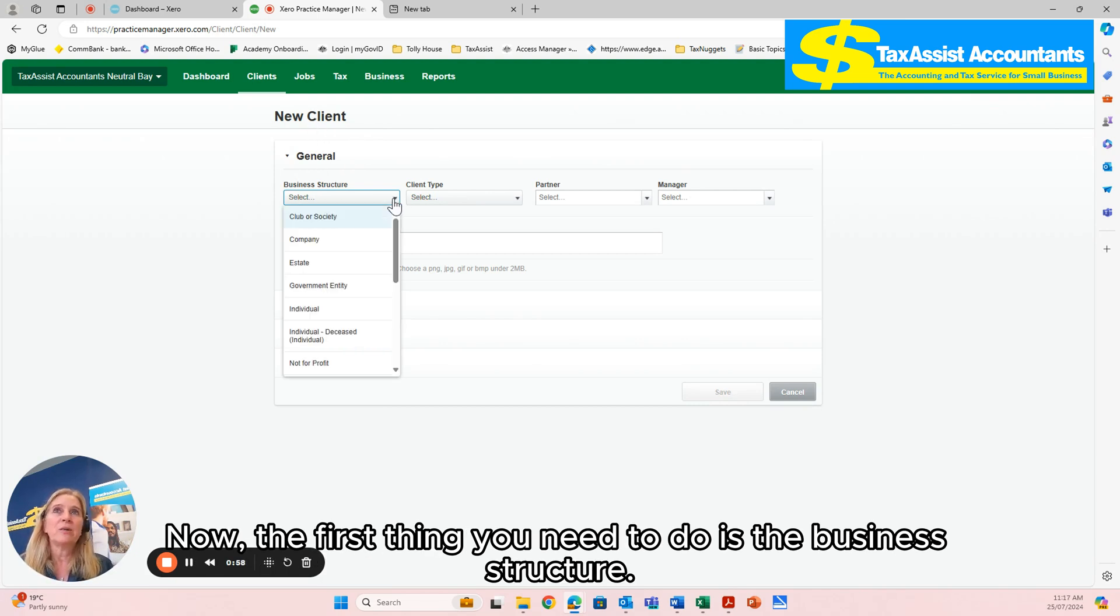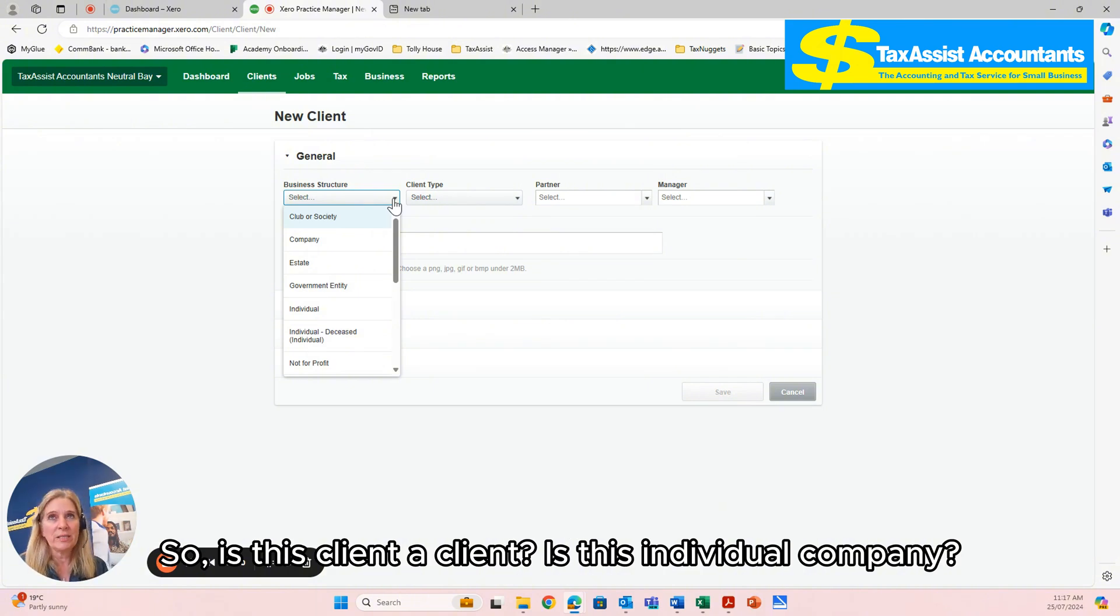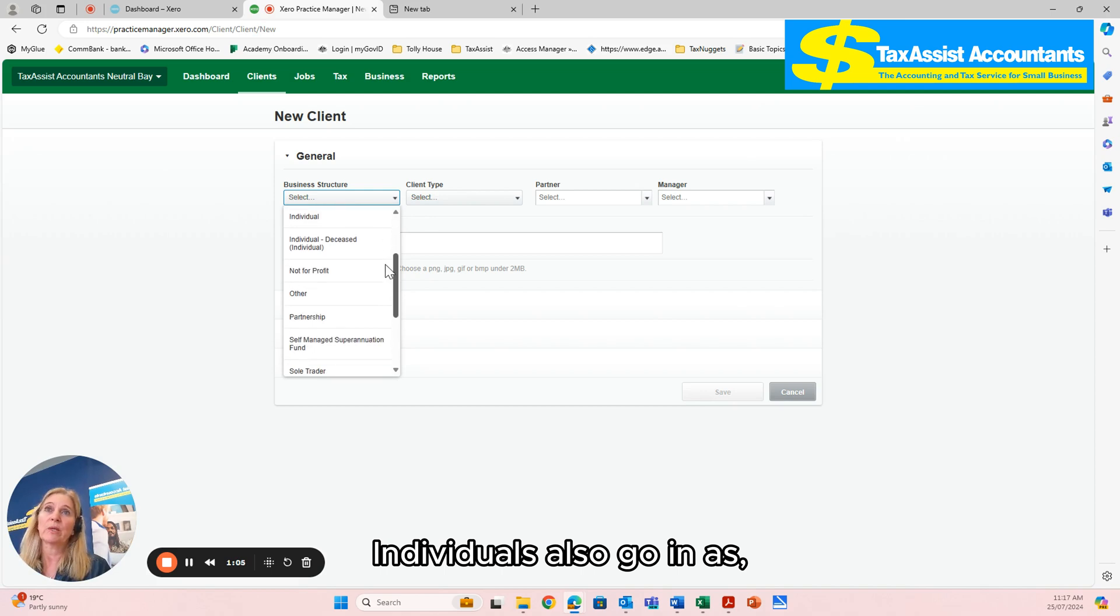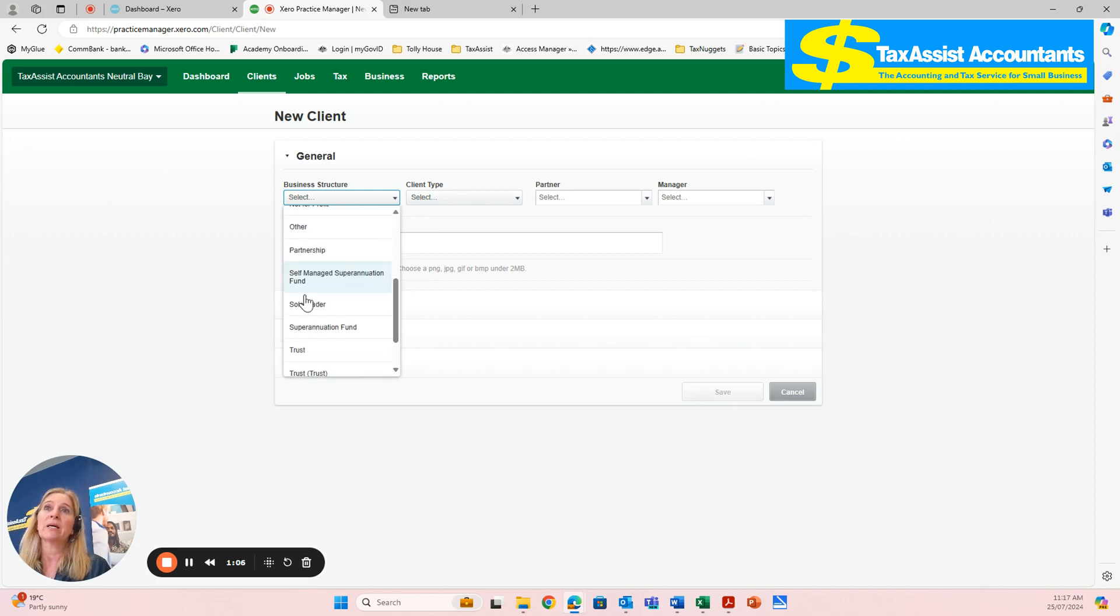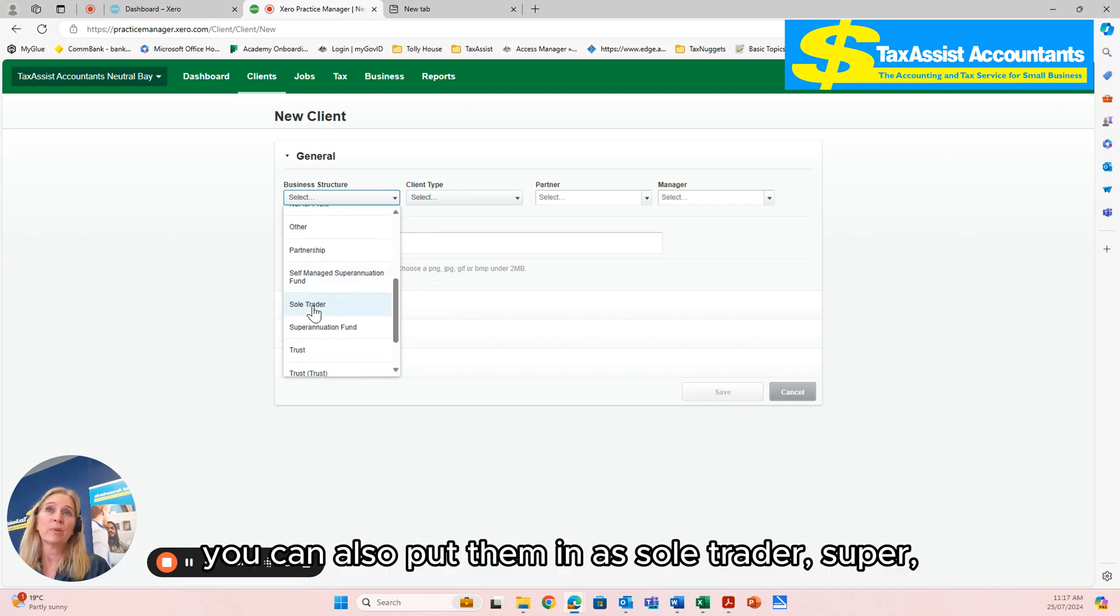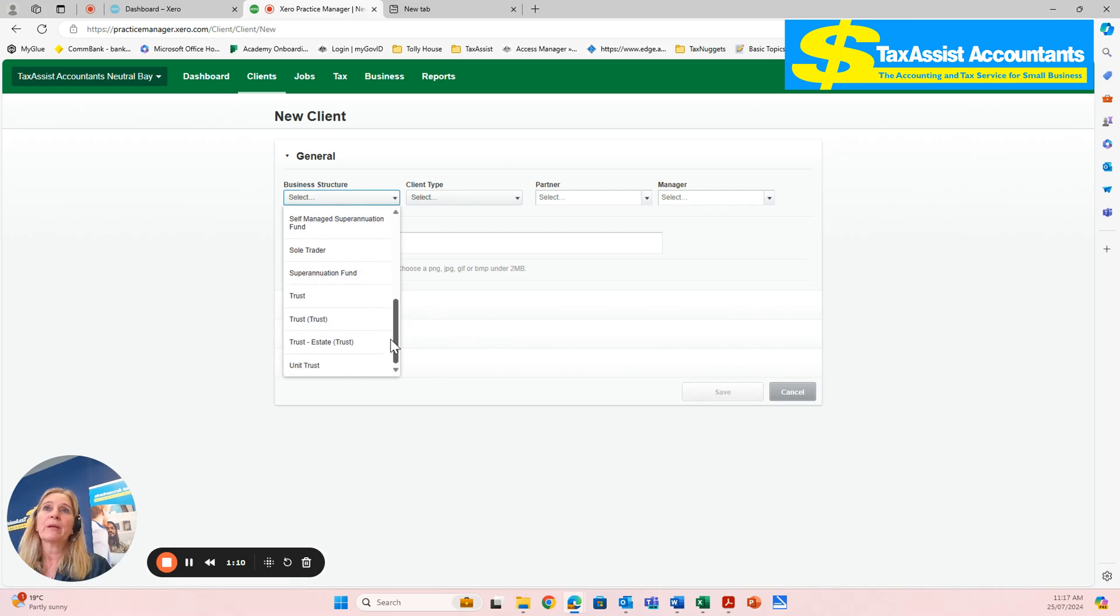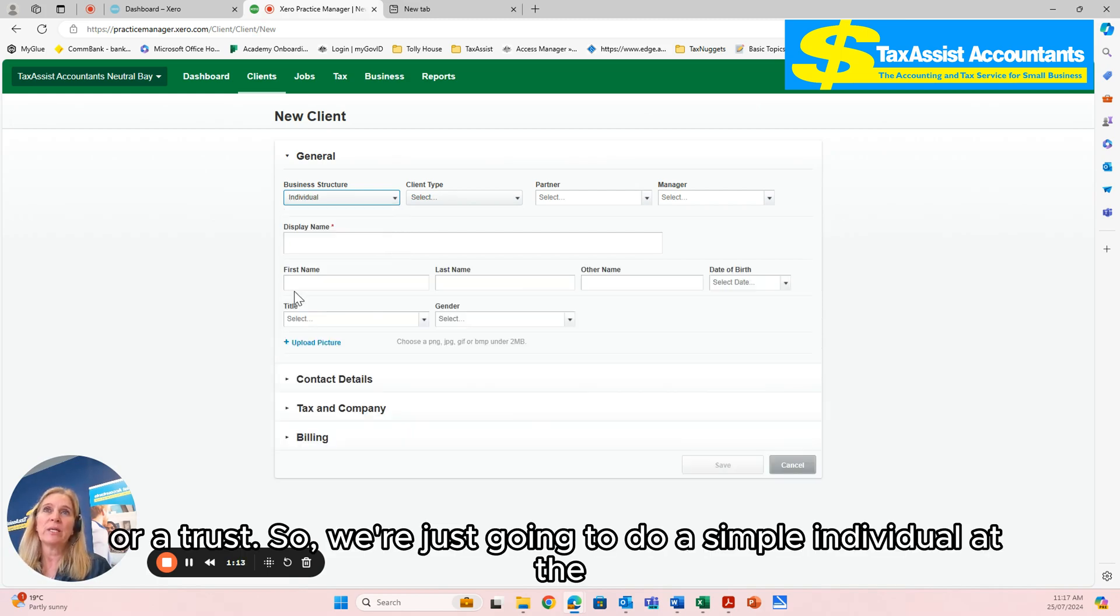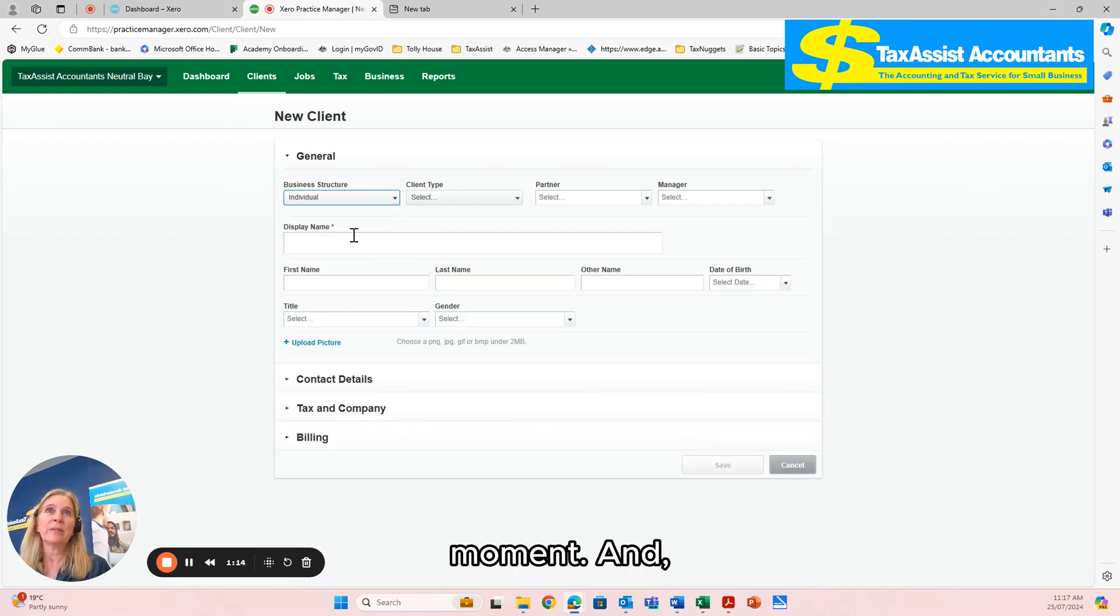Now the first thing you need to do is select the business structure. So is this client an individual, company? Individuals can also go in as sole trader, super, or a trust. We're just going to do a simple individual at the moment.